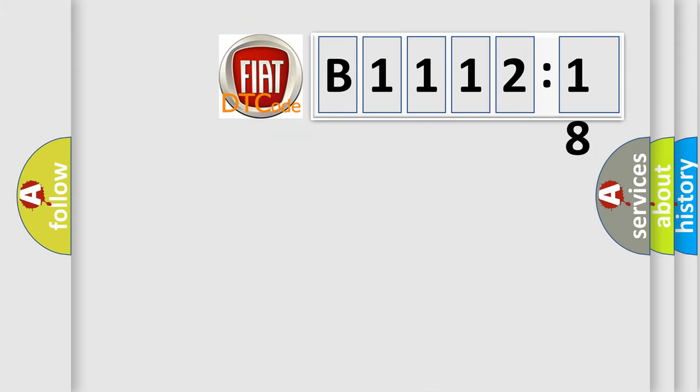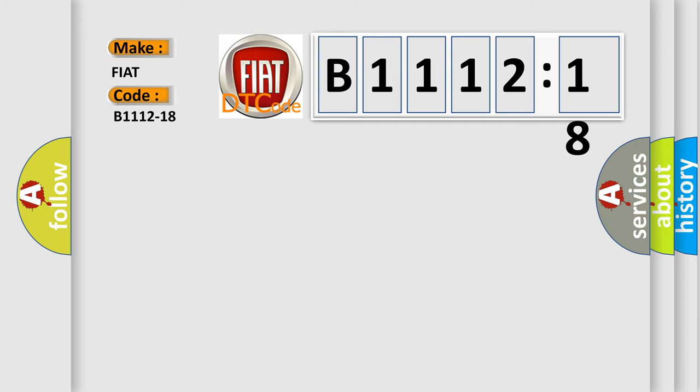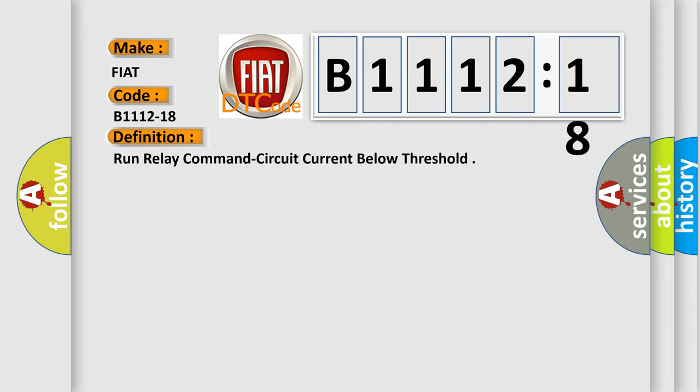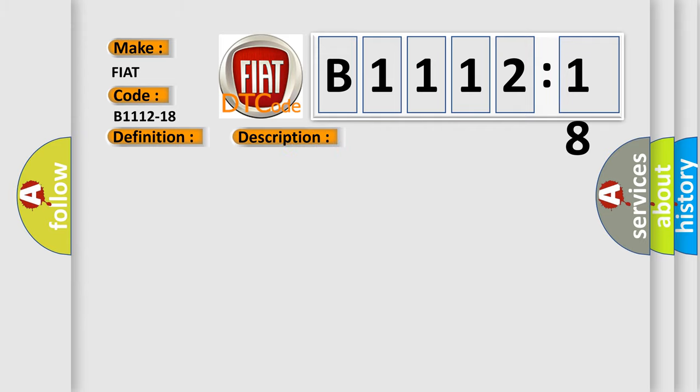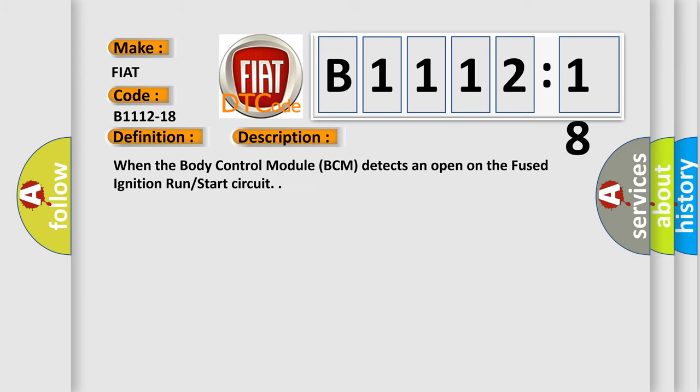So, what does the diagnostic trouble code B1112-18 interpret specifically for FIAT car manufacturers? The basic definition is run relay command circuit current below threshold. This is a short description of this DTC code. When the body control module BCM detects an open on the fused ignition run start circuit.